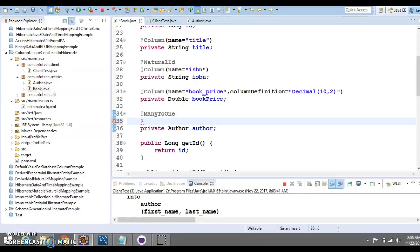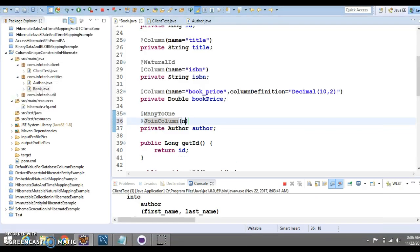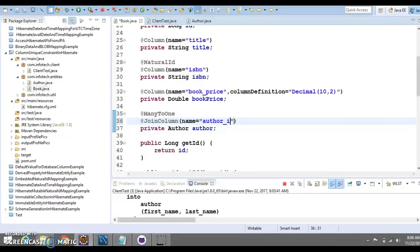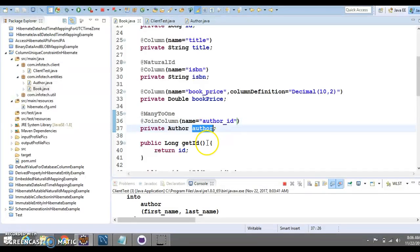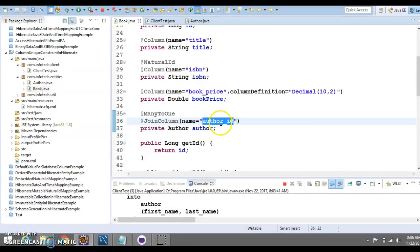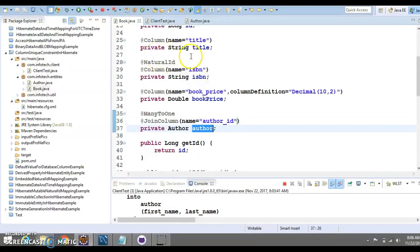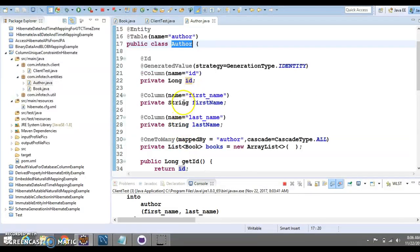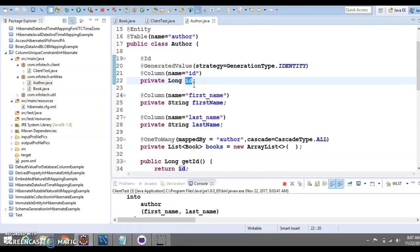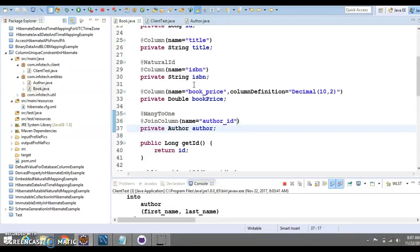Otherwise, you can specify a join column. Using join column, you can specify the foreign key name as well. I would specify the almost same author_id itself. That's the meaningful one. If we do not specify this column, Hibernate is going to create a foreign key column name with something like this, author_author_id.